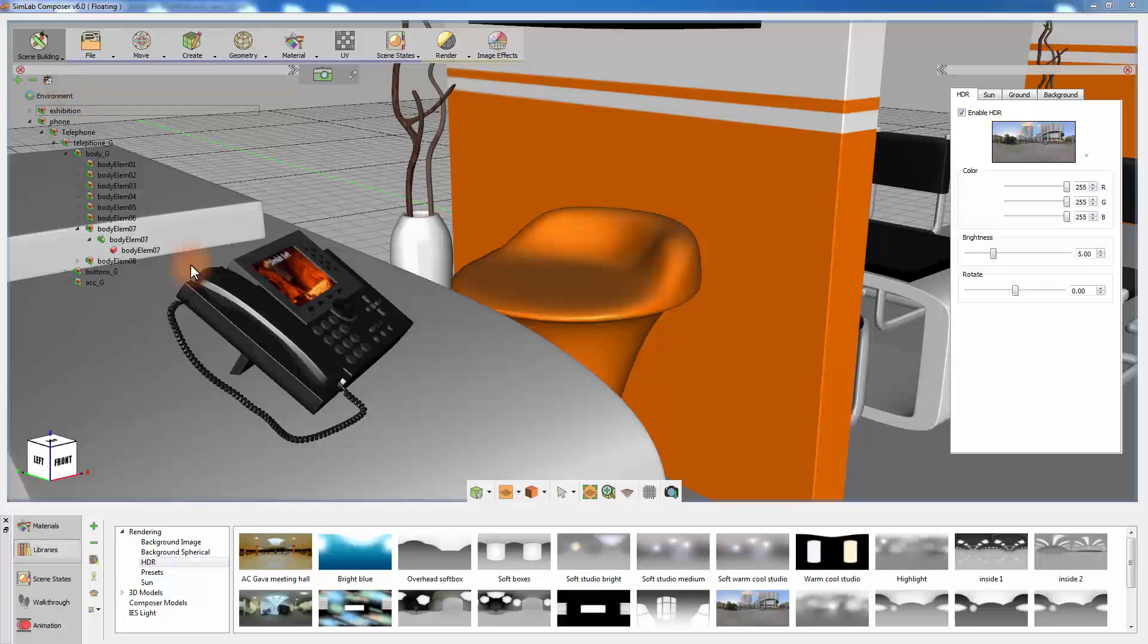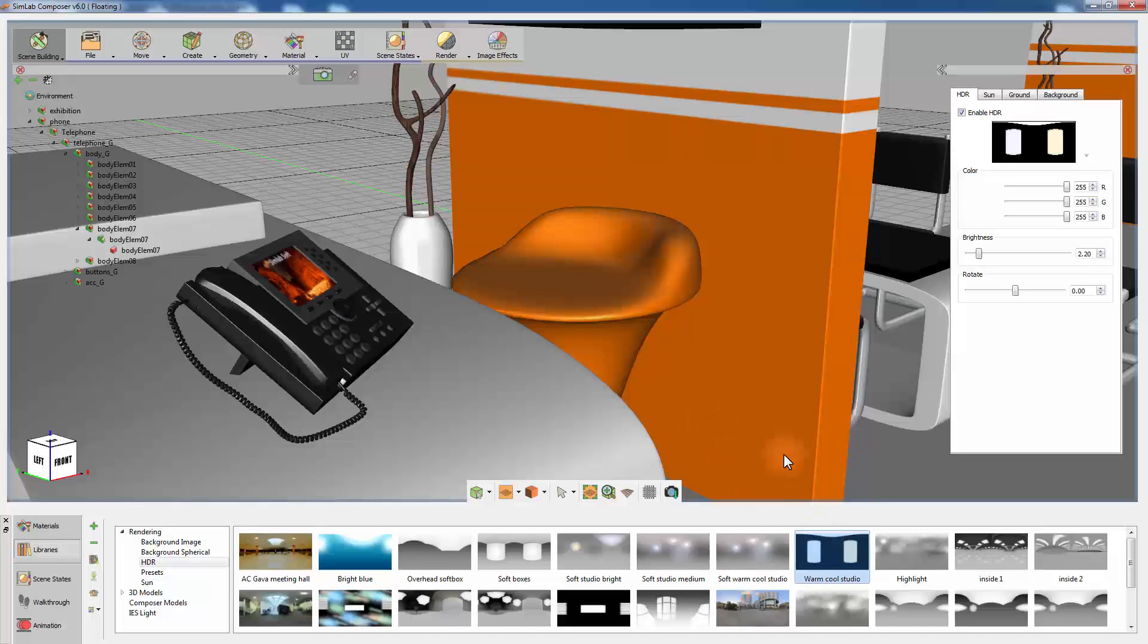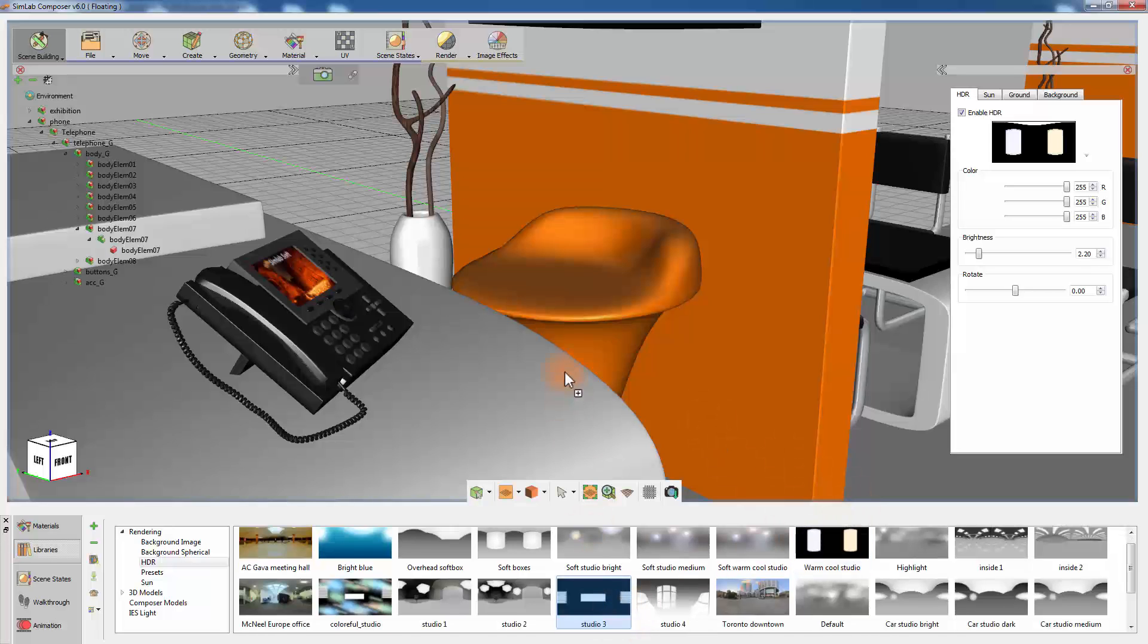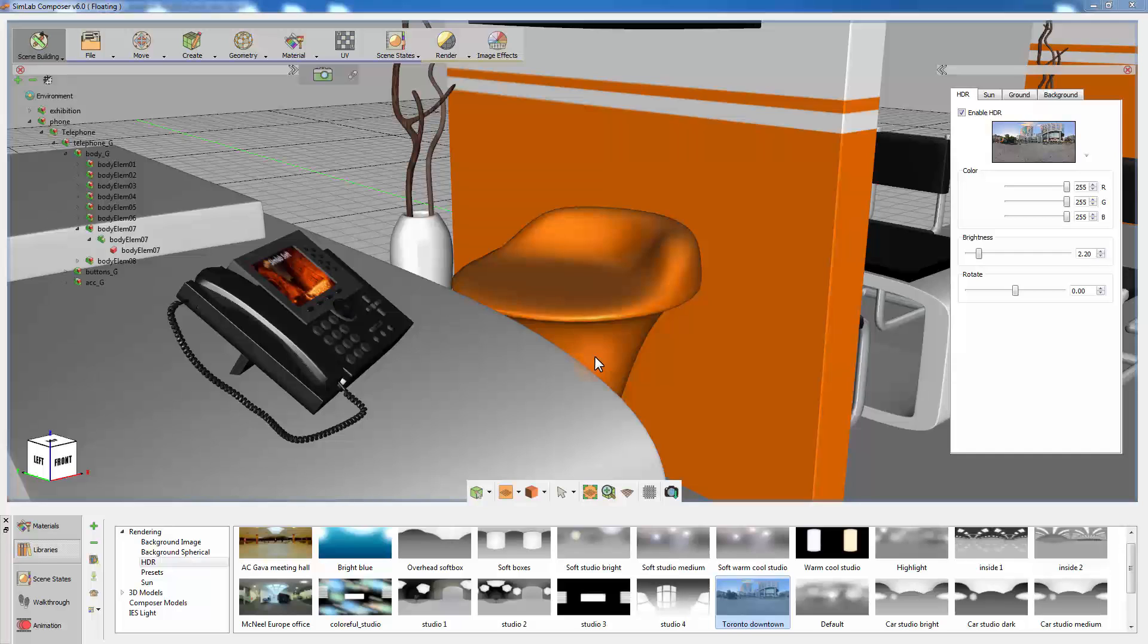To apply an HDR image from the navigator, simply drag it into the scene. Now that your scene is ready, you can proceed to render the scene.